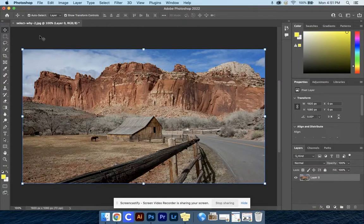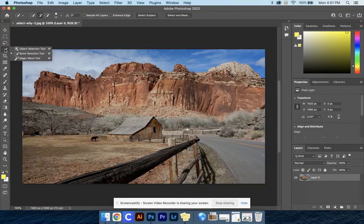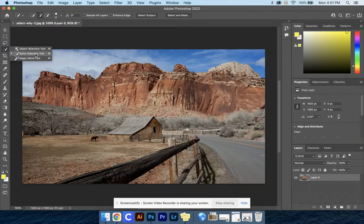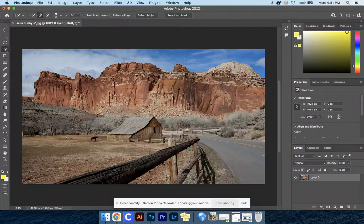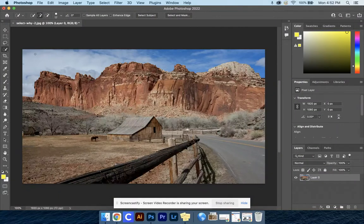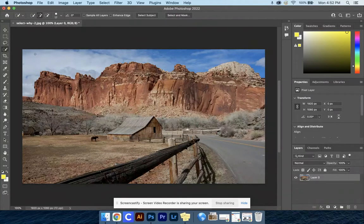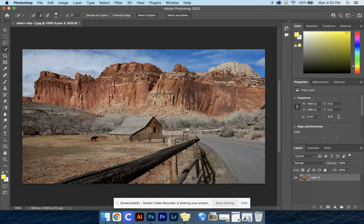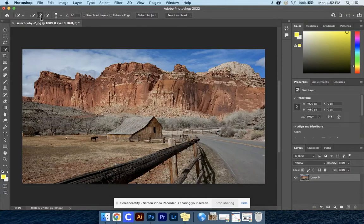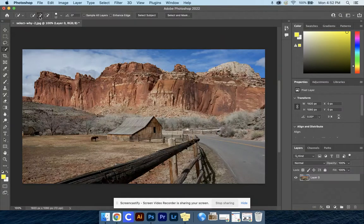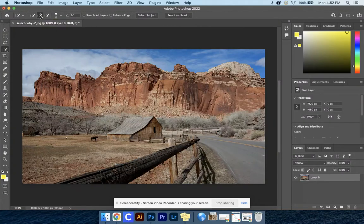Next, grab the Quick Selection tool - that's the fourth tool down. You can click and hold if you don't see it. It should look like a little paintbrush with dotted lines around it. You can also use the key command W. Before you start making your selection, be sure you have the little plus up here so we're adding to the selection versus subtracting.